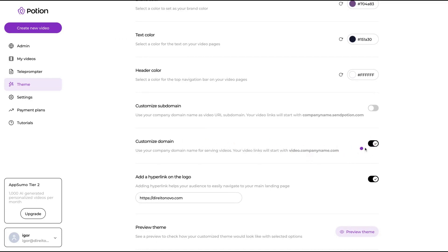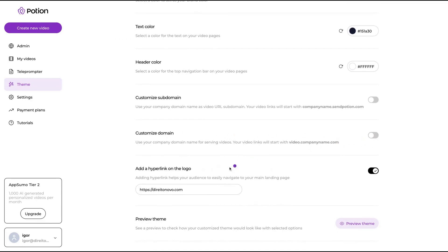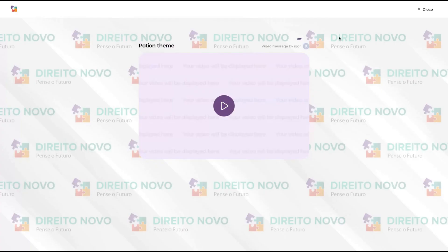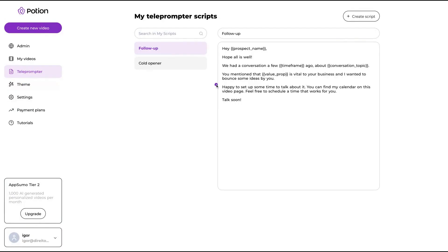You can set text color, header color, and customize your domain — so you will be able to add your CNAME. You can also add a hyperlink on the logo, so if people click on your logo they go to your website. The theme looks pretty interesting — I have the player here with my branding colors, my background, and my logo with my hyperlink.